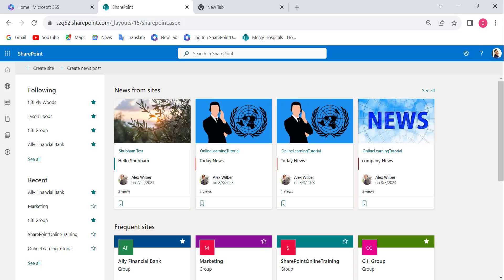I will show you how to make a SharePoint Online team site public. Public means anyone within the organization can access the SharePoint site without requesting permission. External users who are not part of the organization cannot access the site. We can make a SharePoint Online team site public by creating it, or we can make an existing team site public.